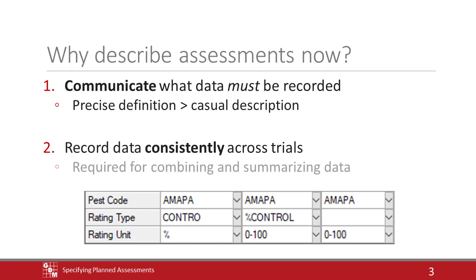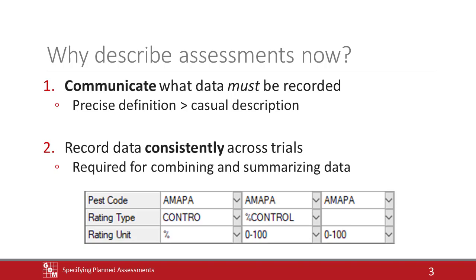By describing the rating ahead of time in the protocol, you ensure that the data is recorded consistently and can be combined and summarized easily. It is not an overstatement to say that spending one more hour to add assessment descriptions can save 10 hours standardizing trial data that was otherwise entered in different ways.